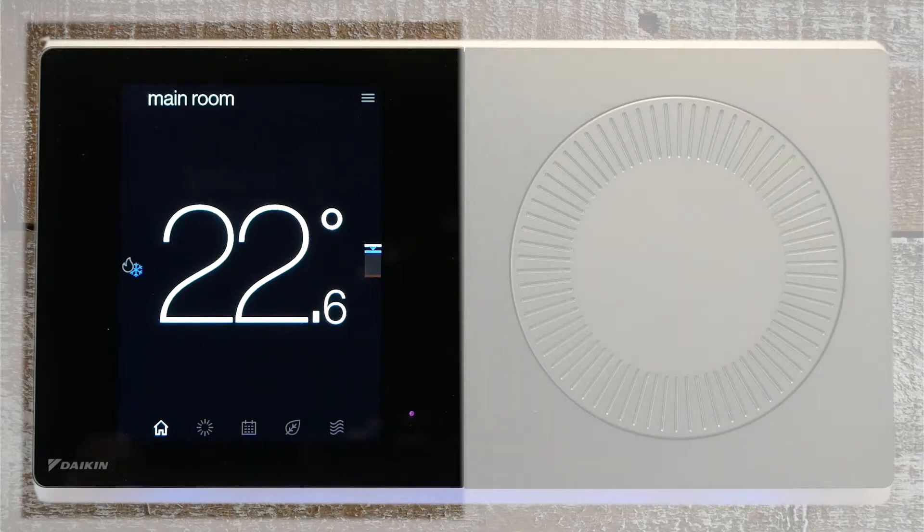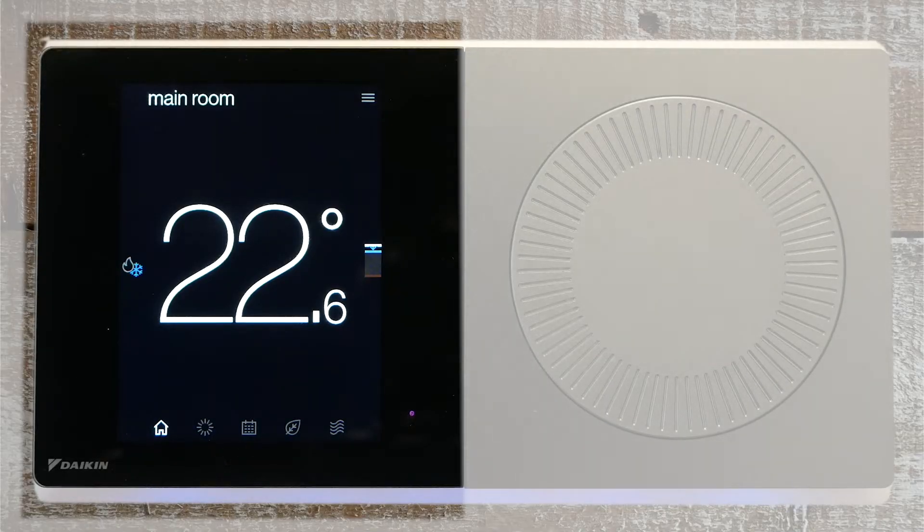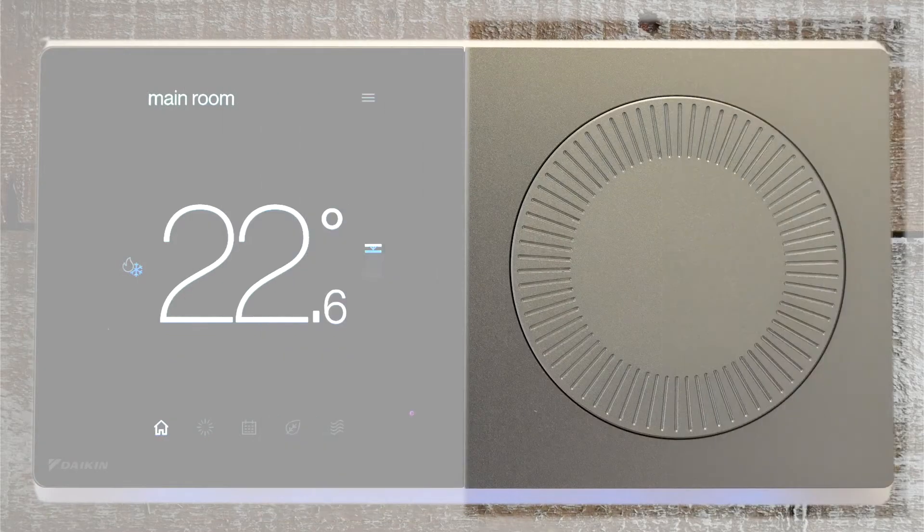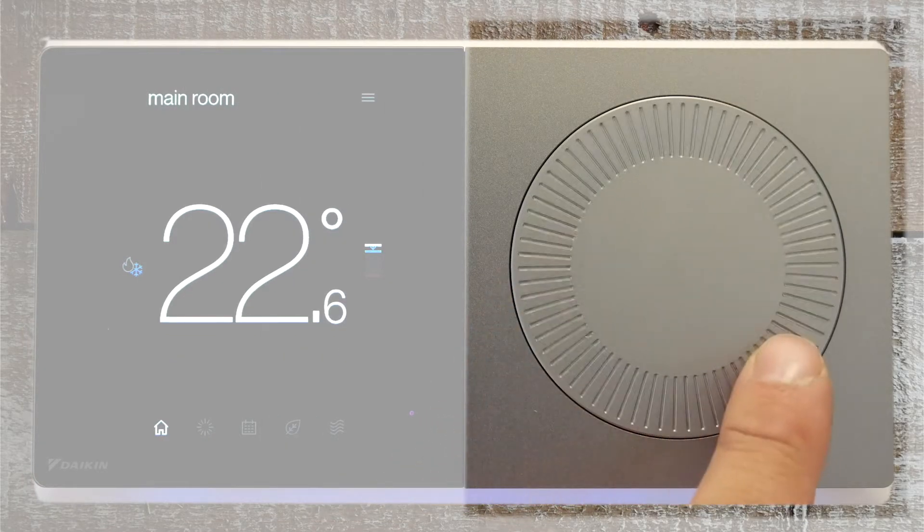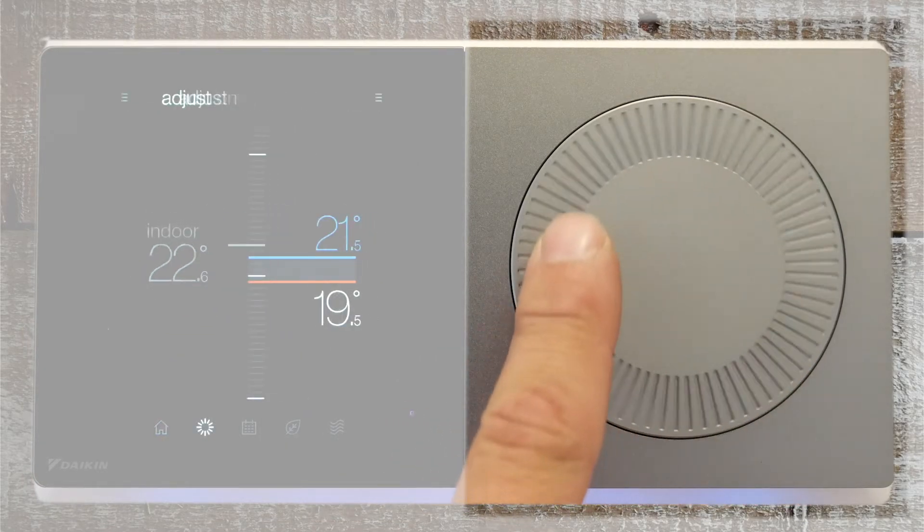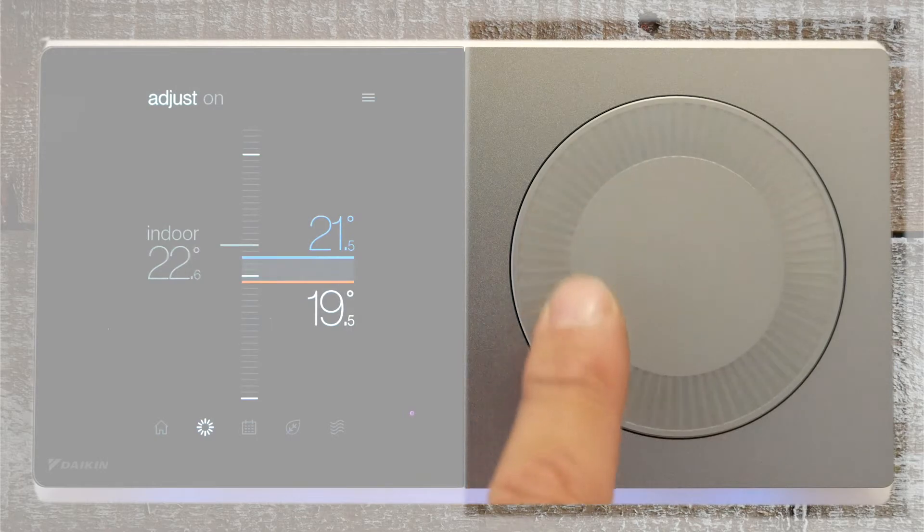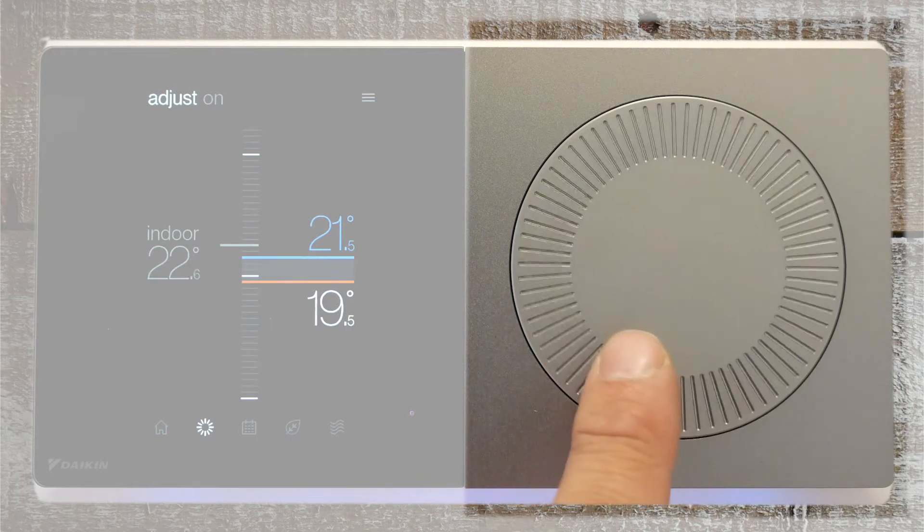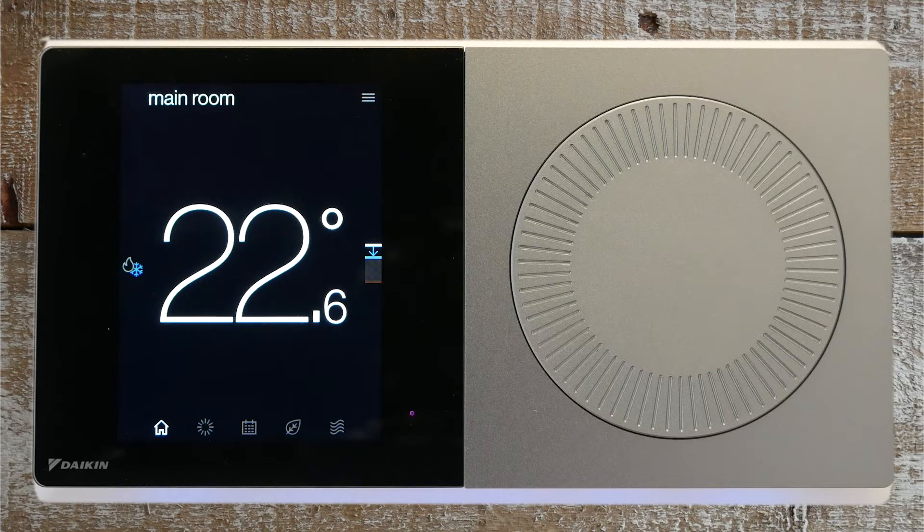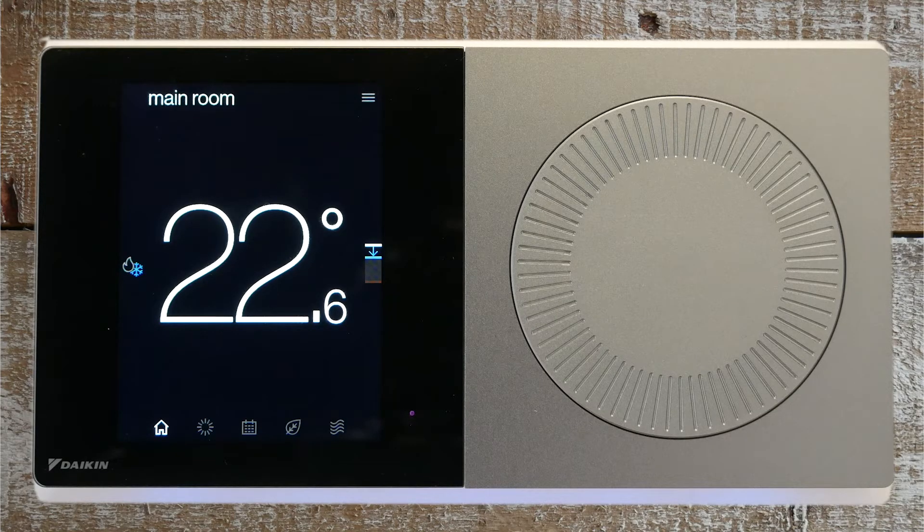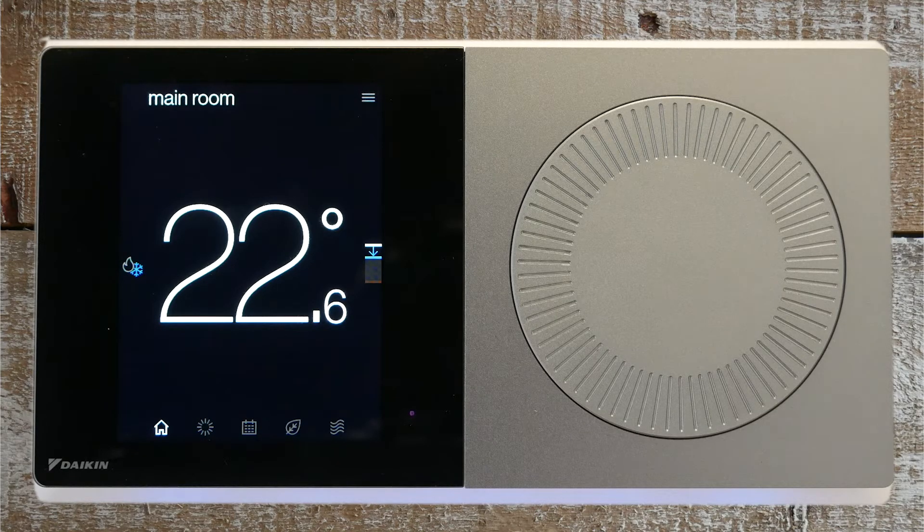The left half of the thermostat is a high-resolution touchscreen, while the right half features an analog dial which allows you to quickly adjust temperature and access the home screen. You can simply press this dial at any time to return to the home screen. The home screen is that clean, familiar look that we have grown to love.